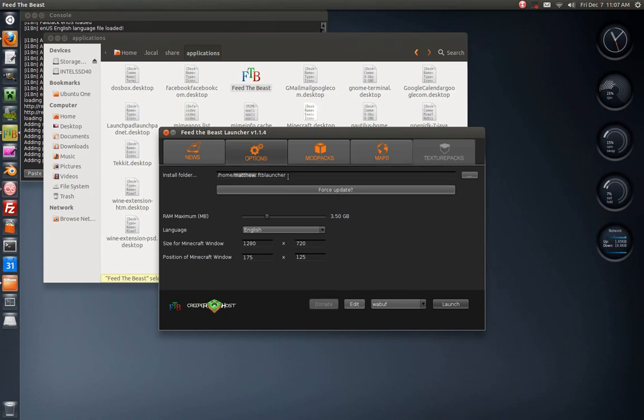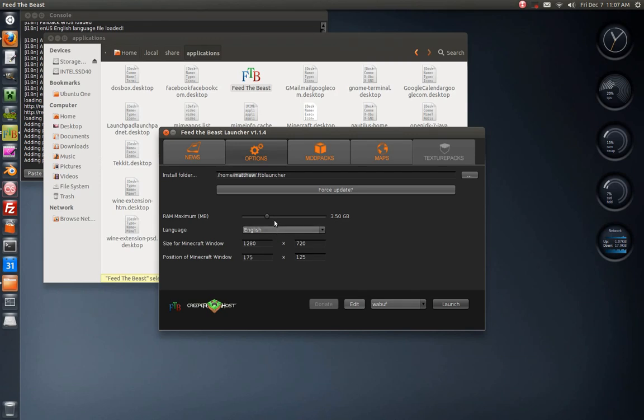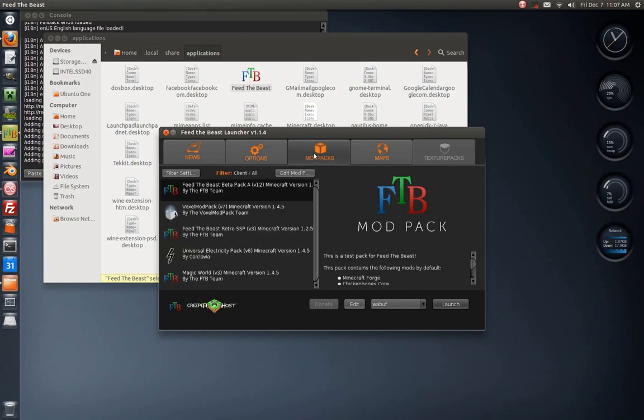Even if you're running it for like the first or second time, I'd definitely suggest clicking the force update whenever you do configure all this, just so you get the latest. It's going to take a while to download everything anyway, so go ahead and get that and click launch.